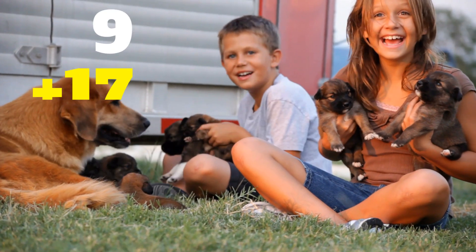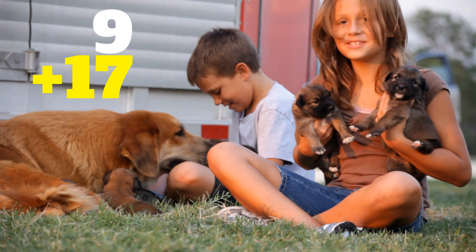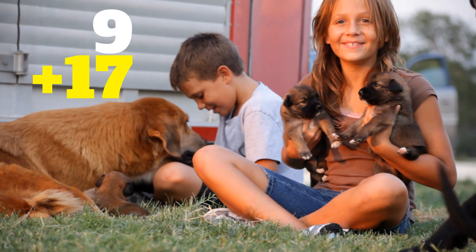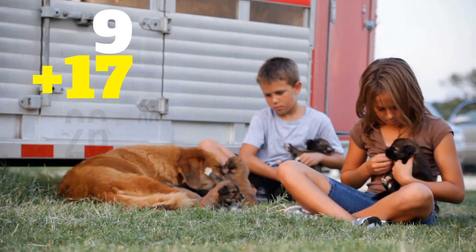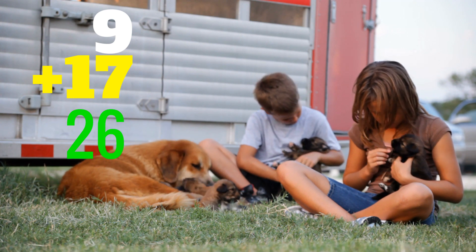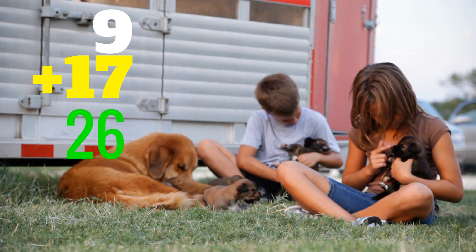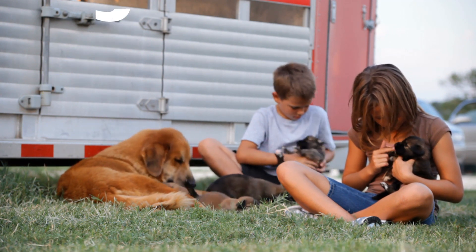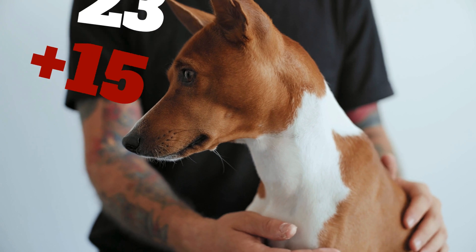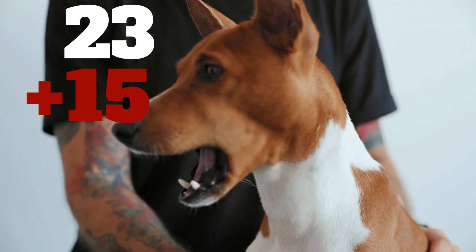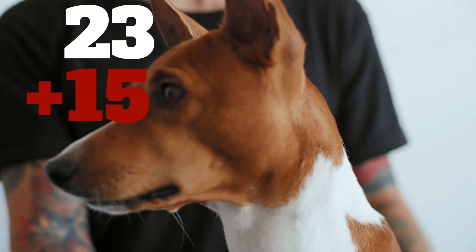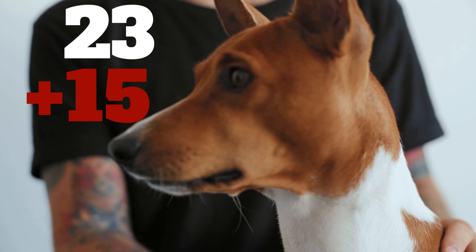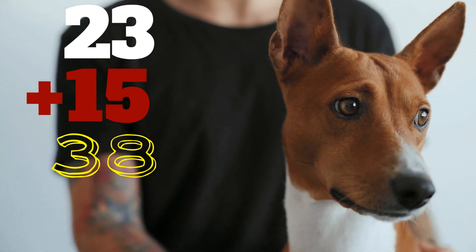9 plus 17 equals... 26. 23 plus 15 equals... 38.